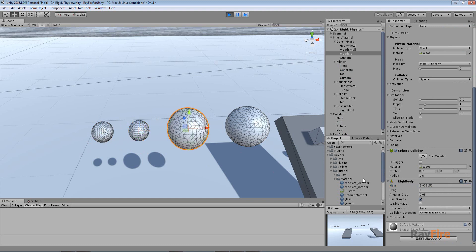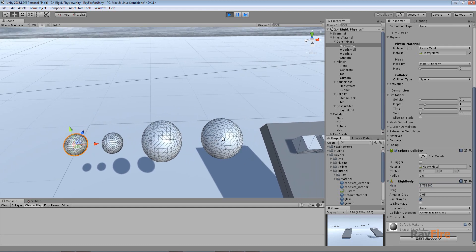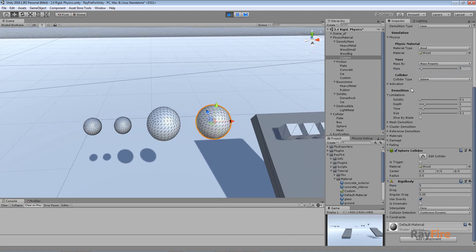There is also a bigger wooden sphere here, and it has a bigger mass relative to the small wooden sphere, but less than the metal sphere. So using this material type preset, you can define the mass of your objects instead of setting it manually. But if you want to use your own mass, you can set it like in this sphere — set mass by to mass property and define the mass you want to apply. In this case it will apply that mass to the rigid body. This is how you can define mass using the material type property.